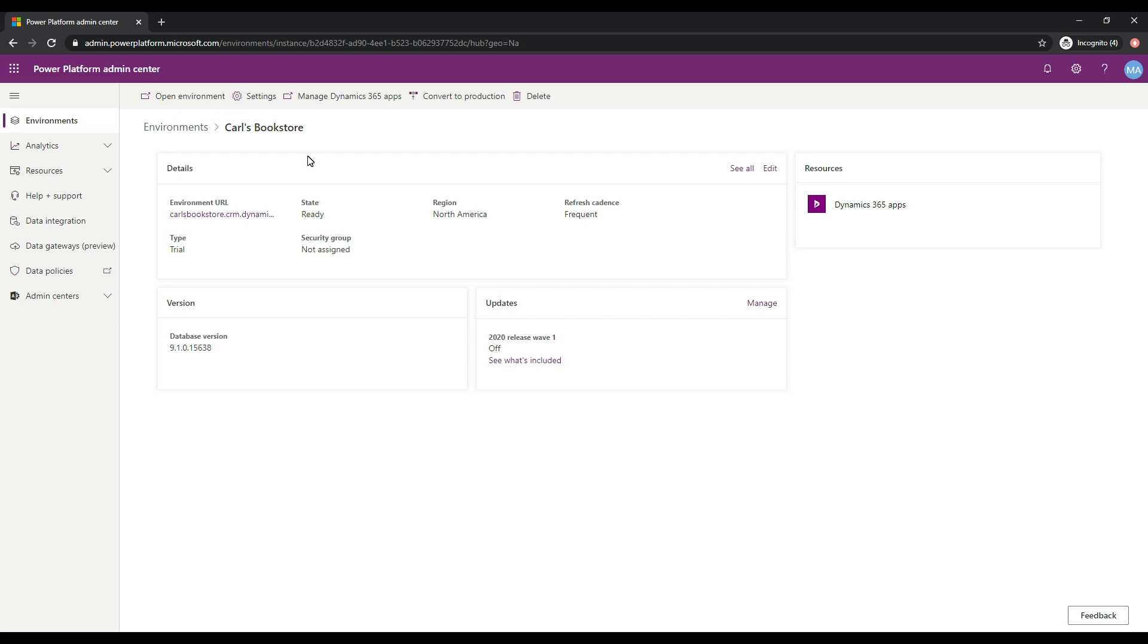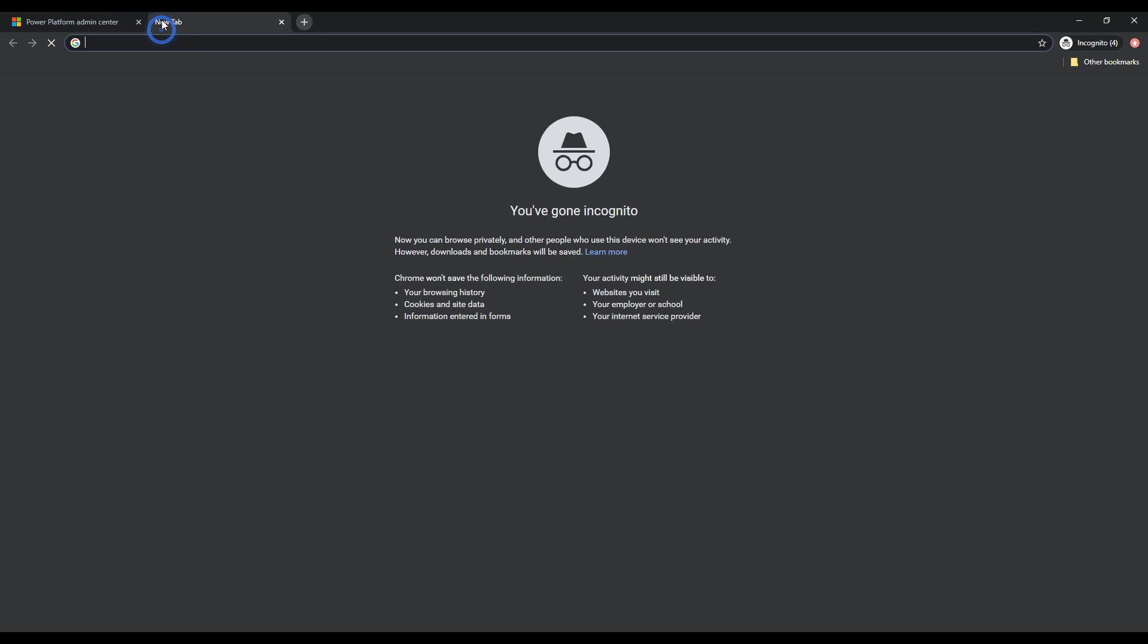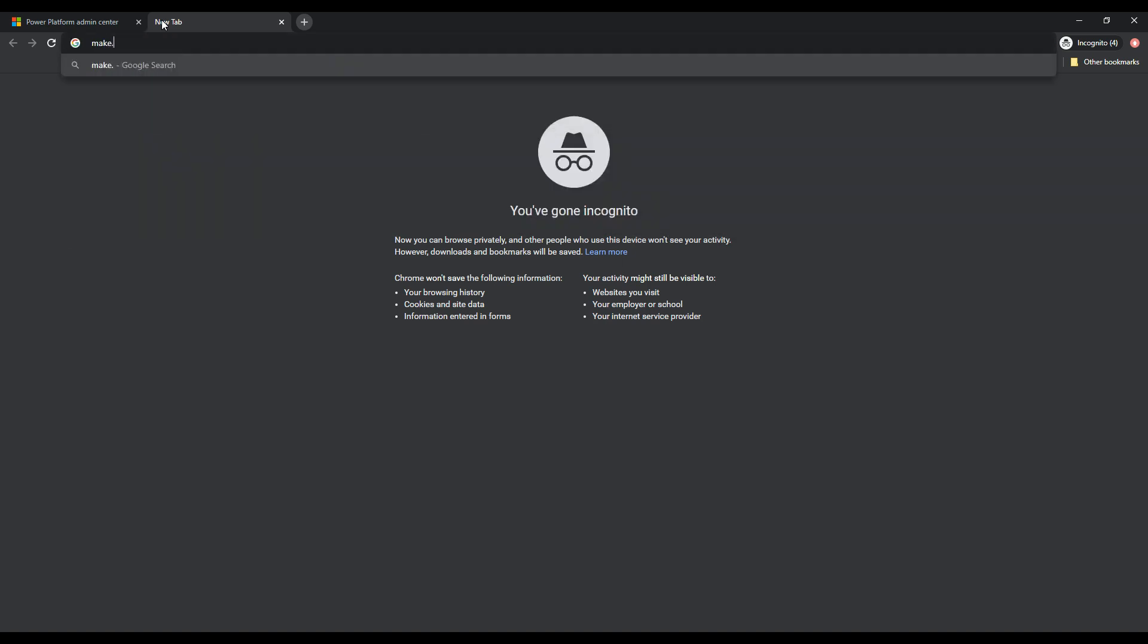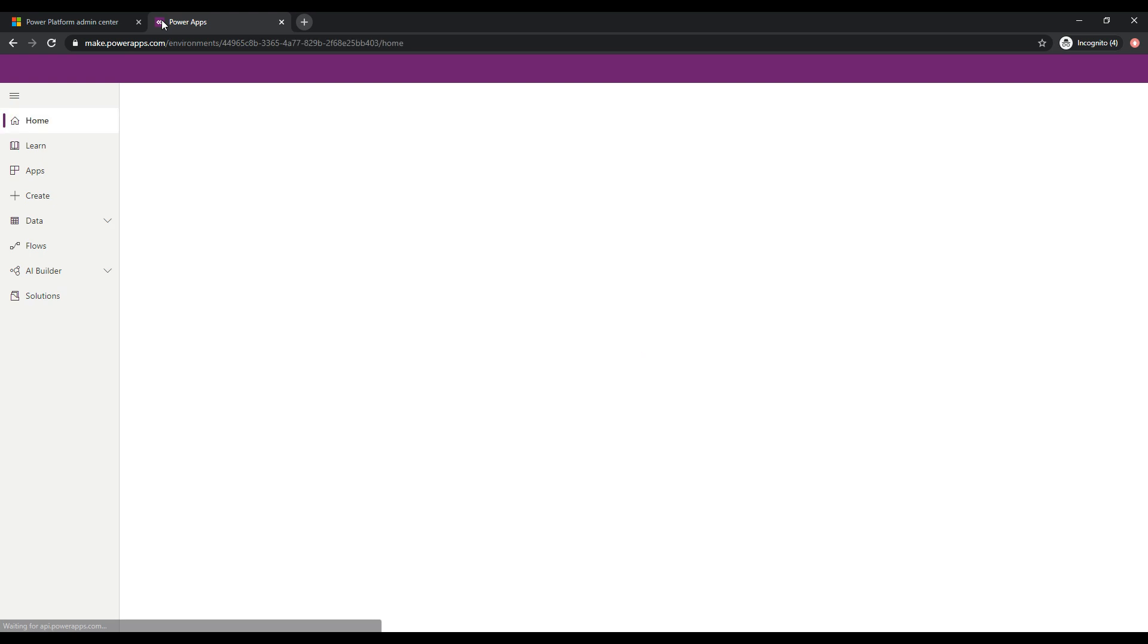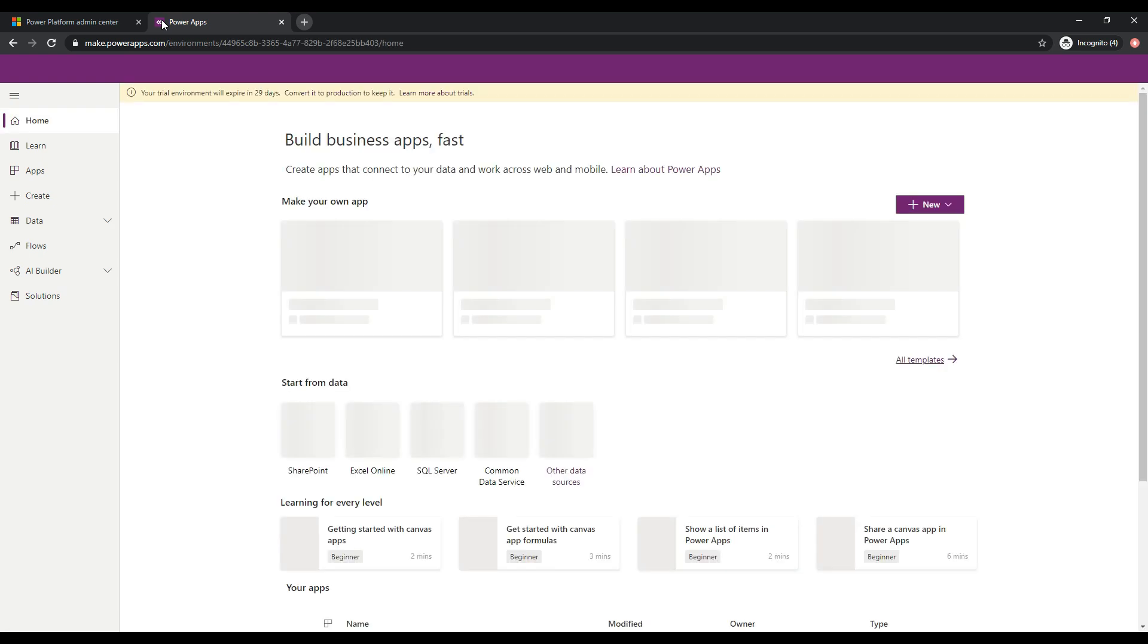So the way that we can do this is we could go over to make.powerapps.com, which is the Power Apps maker. So if we do that, let's go over make.powerapps.com. And let's take a look and see what we have.